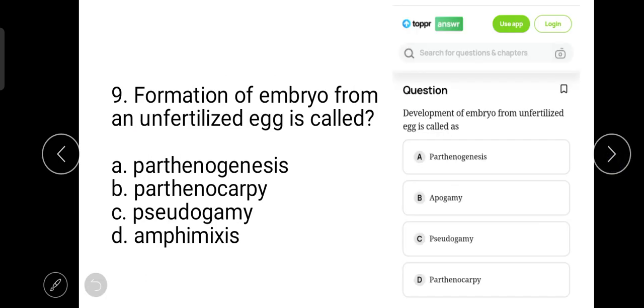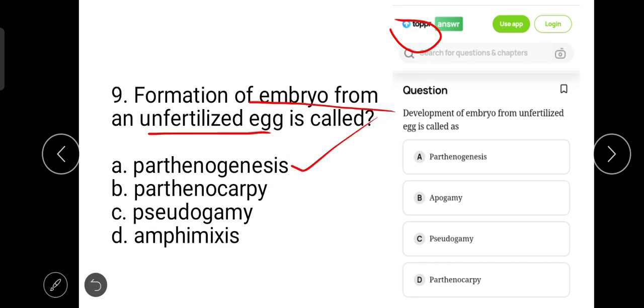The next question is: formation of embryo from an unfertilized egg is called? This question is taken from the Topper website and the correct answer is parthenogenesis.